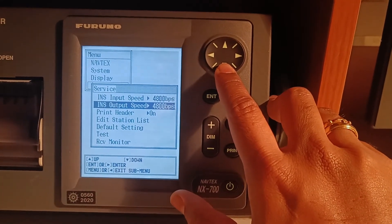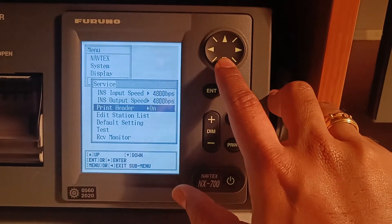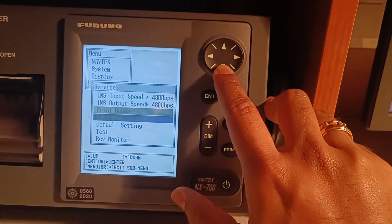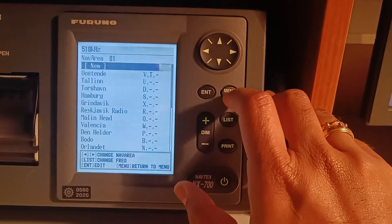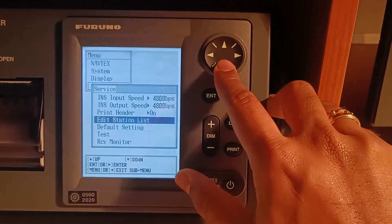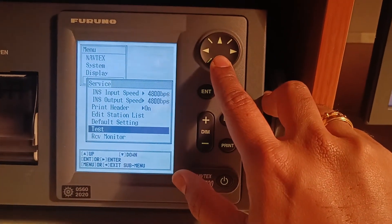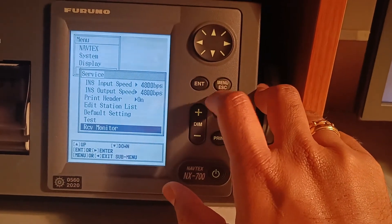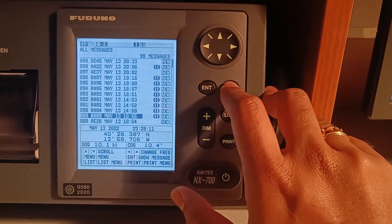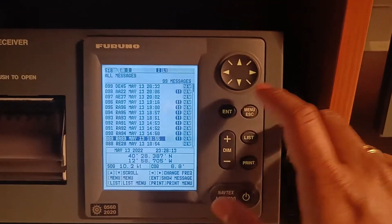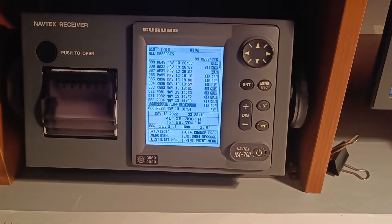Set the INS input and INS output speed to 4800. Printer head on. These are the normal manual test functions for testing your NAVTEX. This is the way you set your NAVTEX on a Furuno NX700.